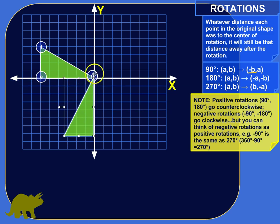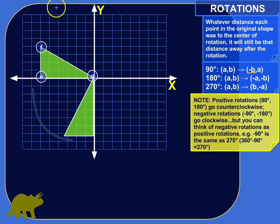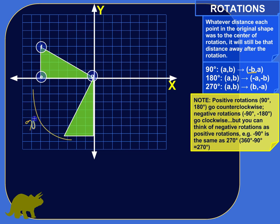Our center of rotation will be the origin. This vertex of the triangle that's on the origin will still be there, right on top of the origin. But the rest of the triangle we're swinging around 90 degrees. This is a 90-degree rotation — it forms a right angle here from where we started to where we're going.